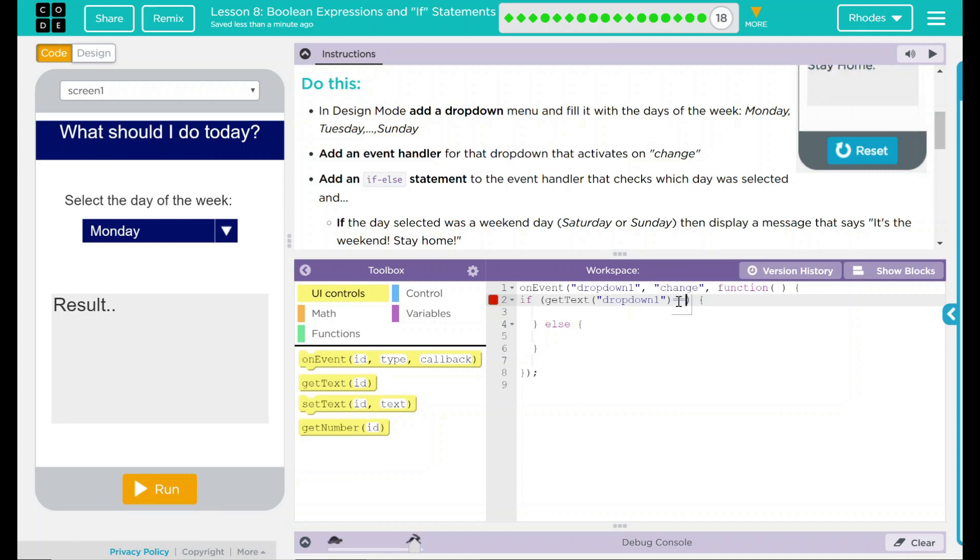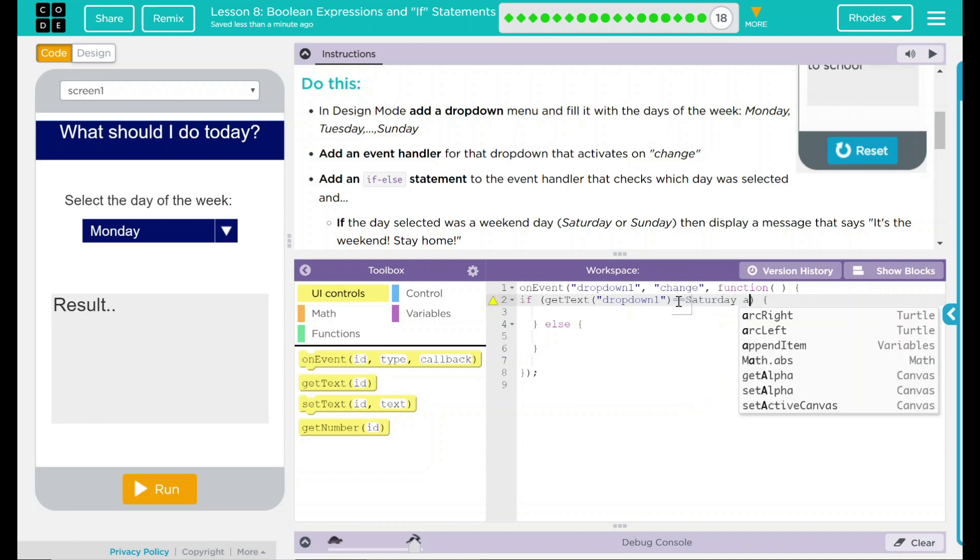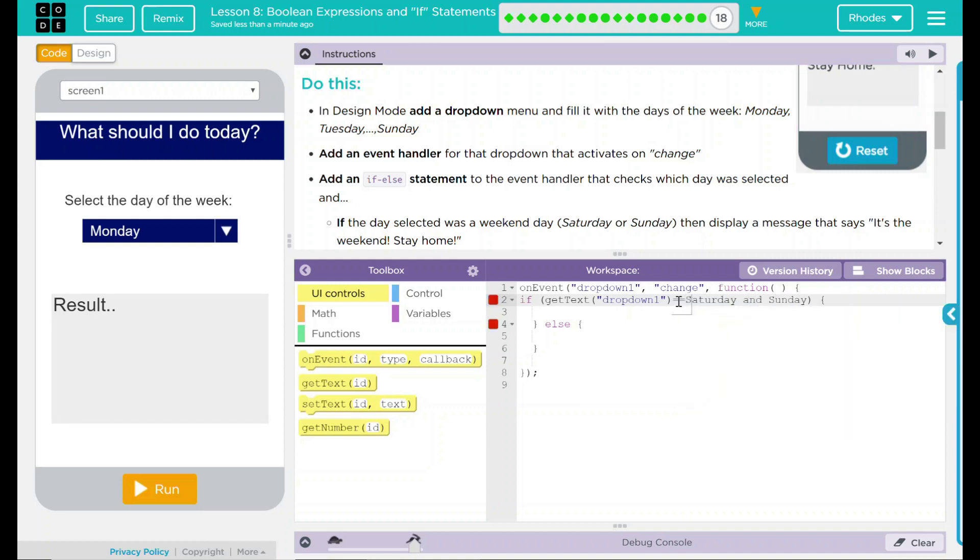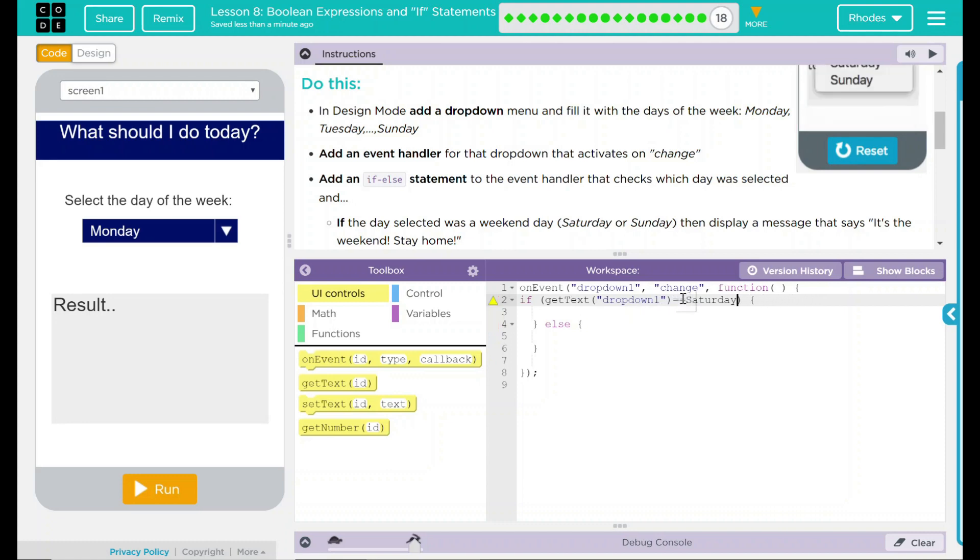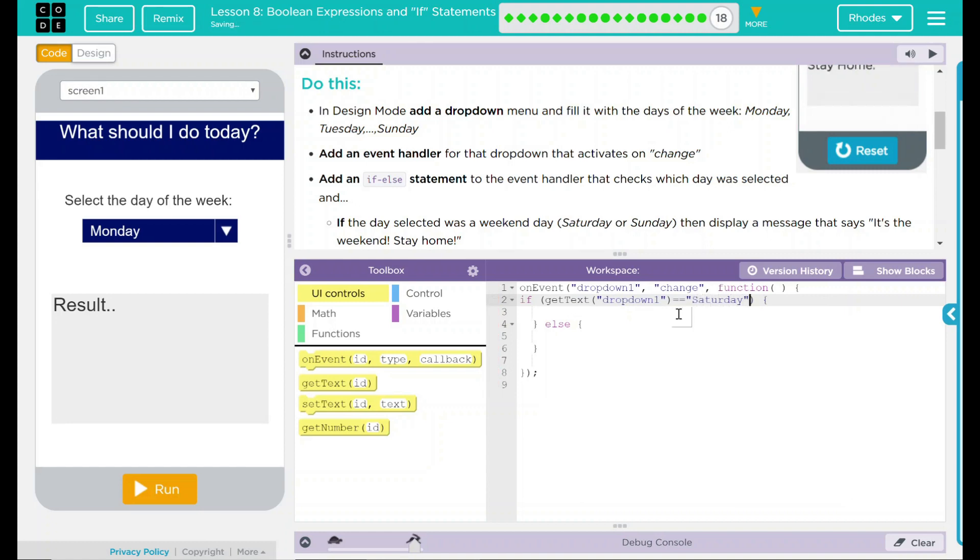And because we're doing it to make sure it is exactly it, we cannot do something like Saturday and Sunday because that is one word there. So we're really going to have to use two variables here. If our dropdown is equal to Saturday, and we're going to need some quotes here, we want something to happen. Well, what do we want to happen?